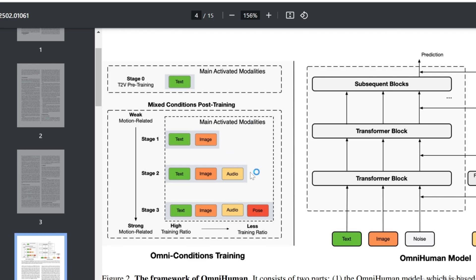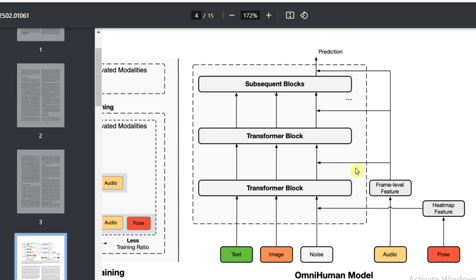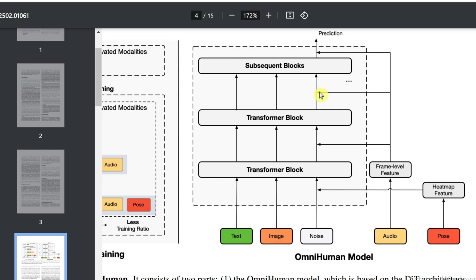They built the OmniHuman model using a DIT architecture, training on these mixed conditions — all about taking advantage of data and learning natural motion. Unlike older methods that reduce data, they benefit from a huge diverse set of mixed data. It supports various portrait content, talking and singing, human-object interactions, challenging body poses, and different image styles. That's OmniHuman1 in a nutshell: smart data mixing for much better and more flexible human animation.